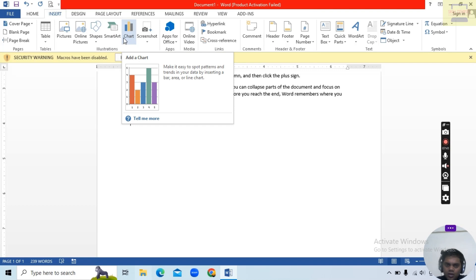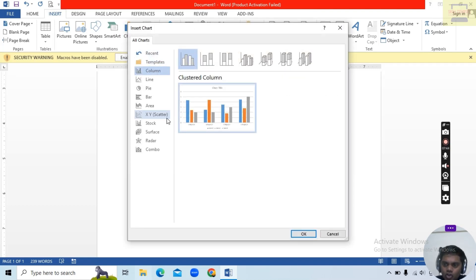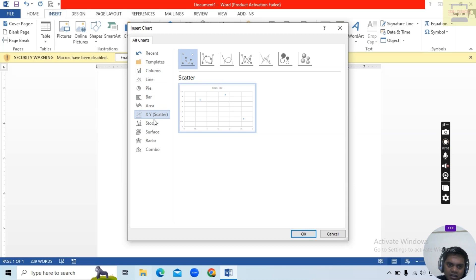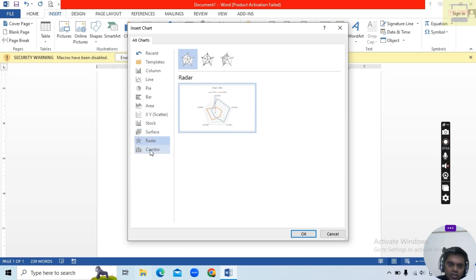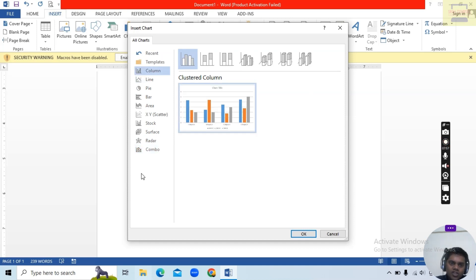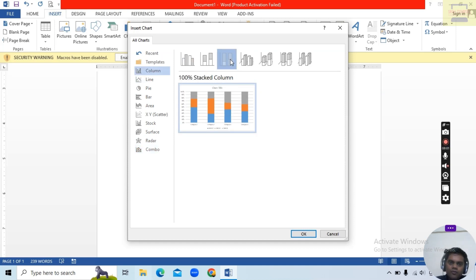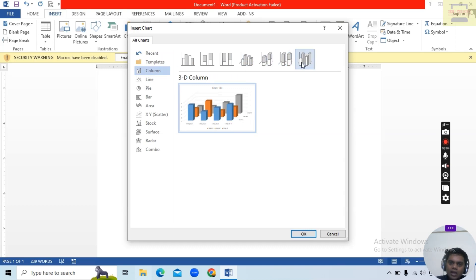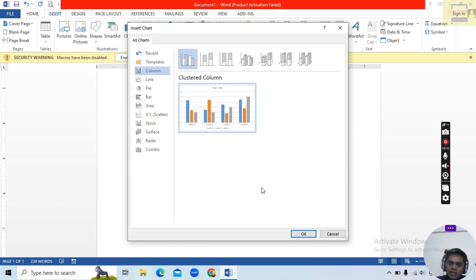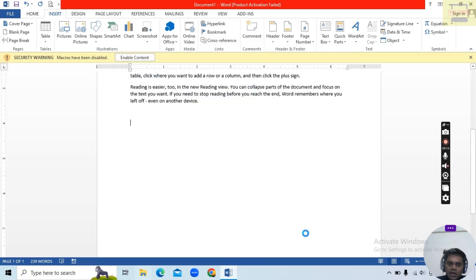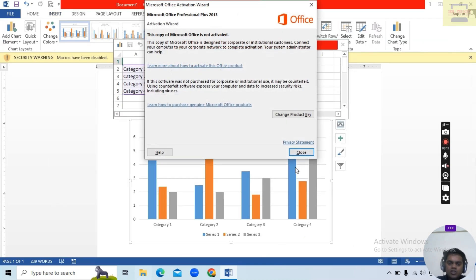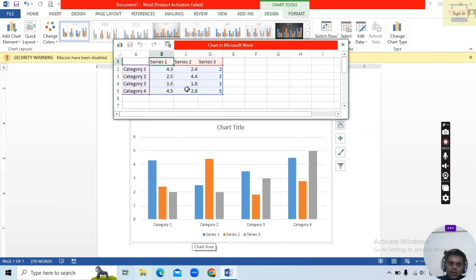Next topic is Chart. In Insert, click Chart. There are many chart types: Line, Column, Pie, Bar, Area, Scatter, Surface, Radar, and Combo — each with sub-types. I will choose a Column chart and click OK. The column chart opens along with an Excel sheet for data entry.